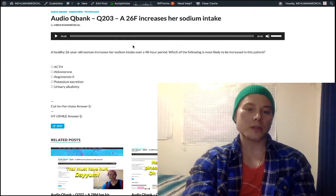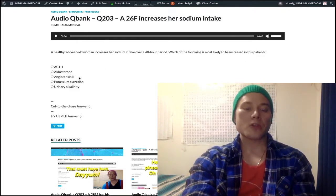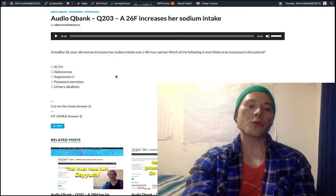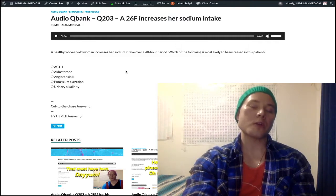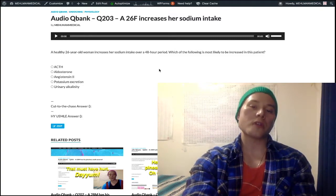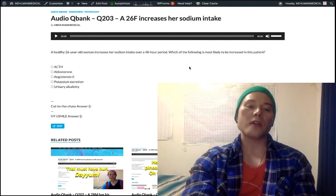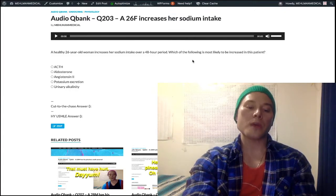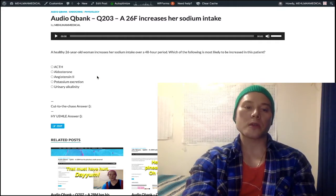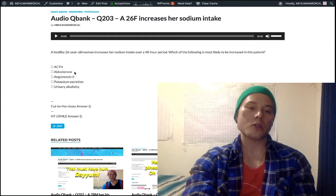The question is asking what would be increased. Just for clarity: angiotensinogen is produced by the liver. Renin, produced by juxtaglomerular cells, cleaves angiotensinogen in the plasma into angiotensin-1. Angiotensin-1 is cleaved into angiotensin-2 by ACE in the lungs. Angiotensin-2 goes to the zona glomerulosa of the adrenal cortex and upregulates aldosterone synthase. That's how these two hormones relate.